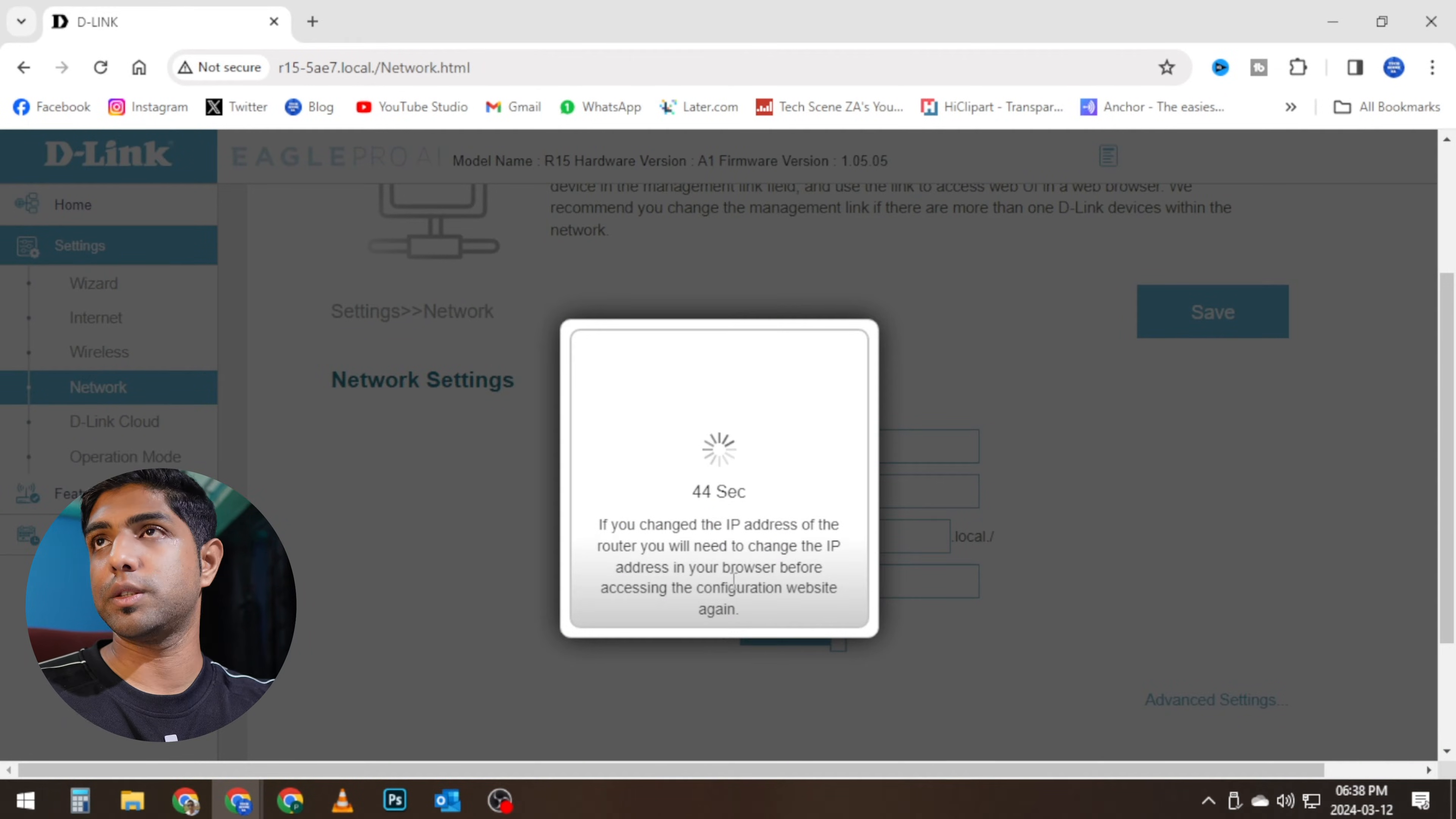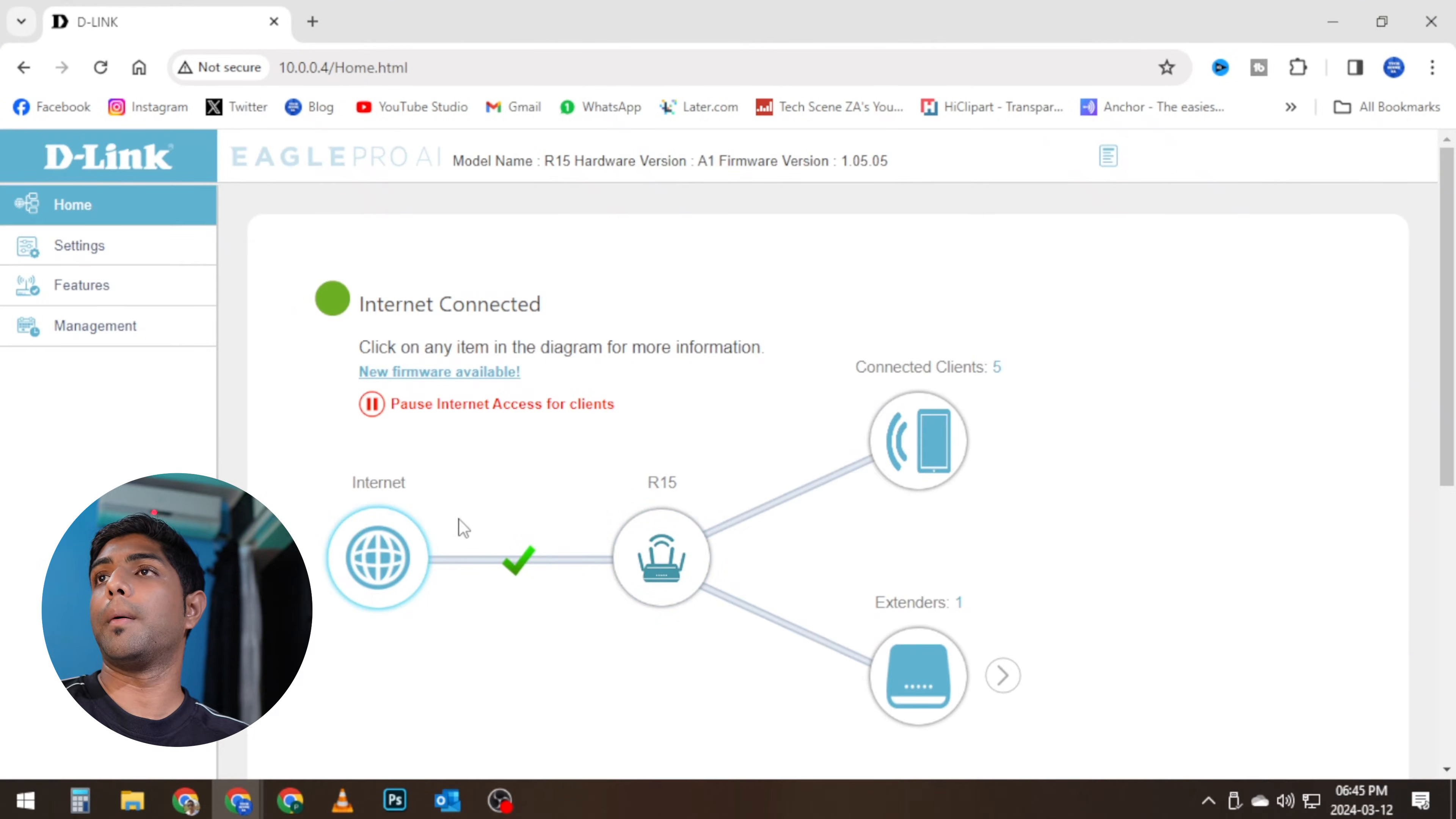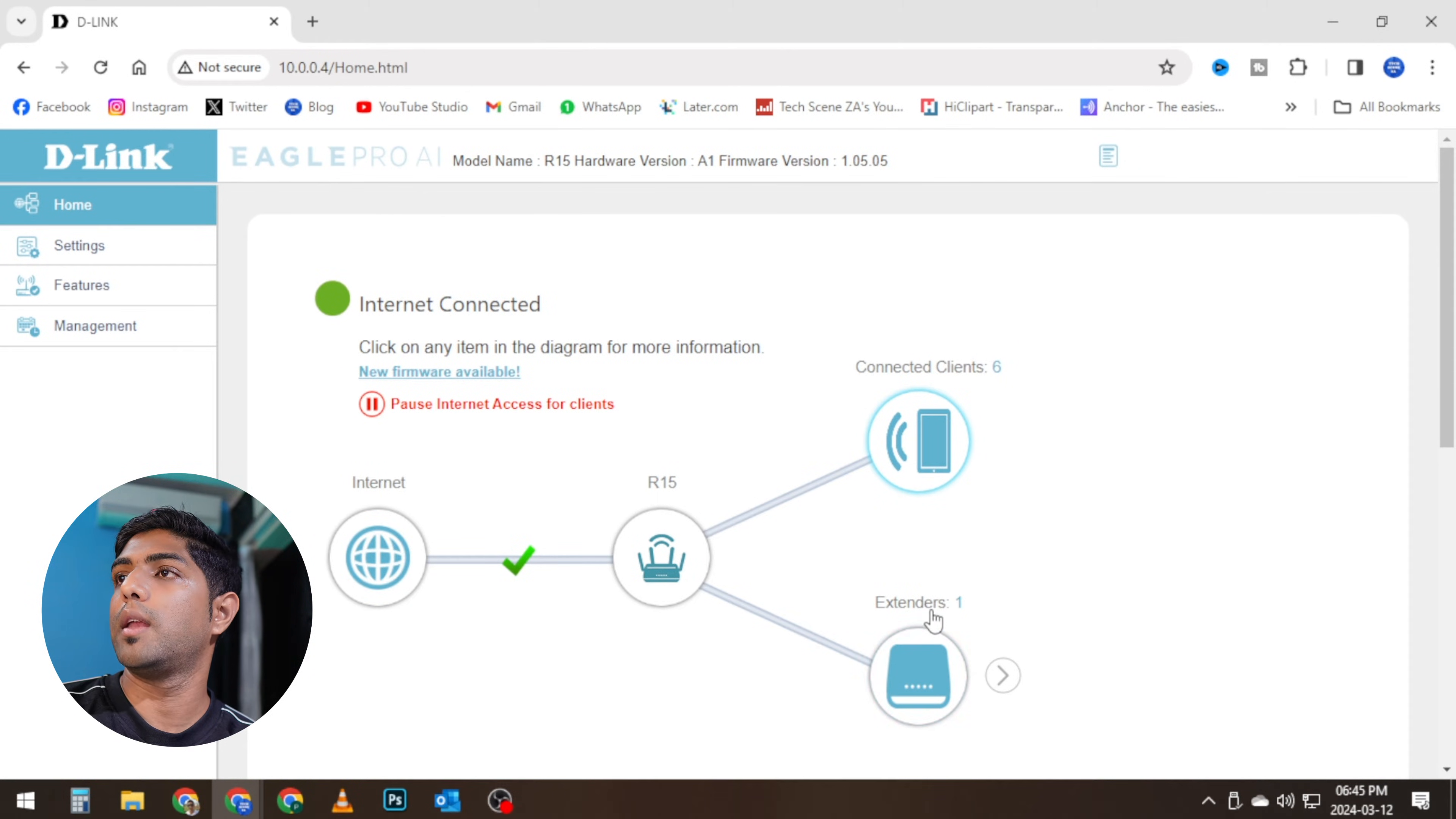Right, so here we got another restart. Okay, second restart later. Now we can see clients are already connected.